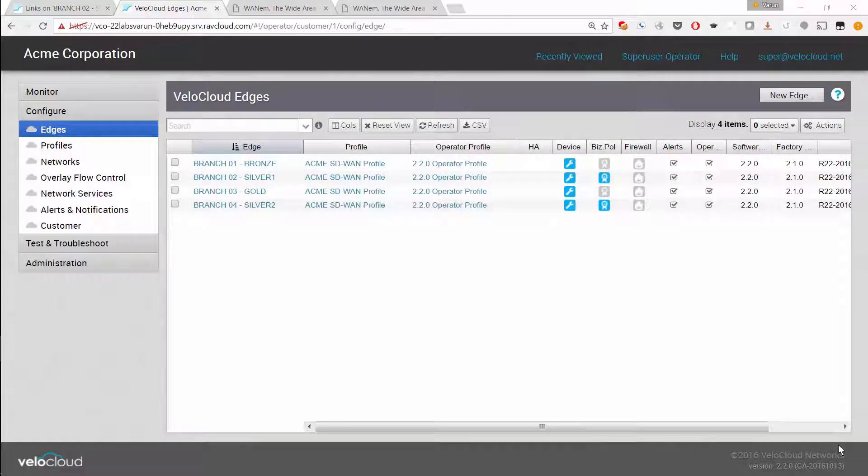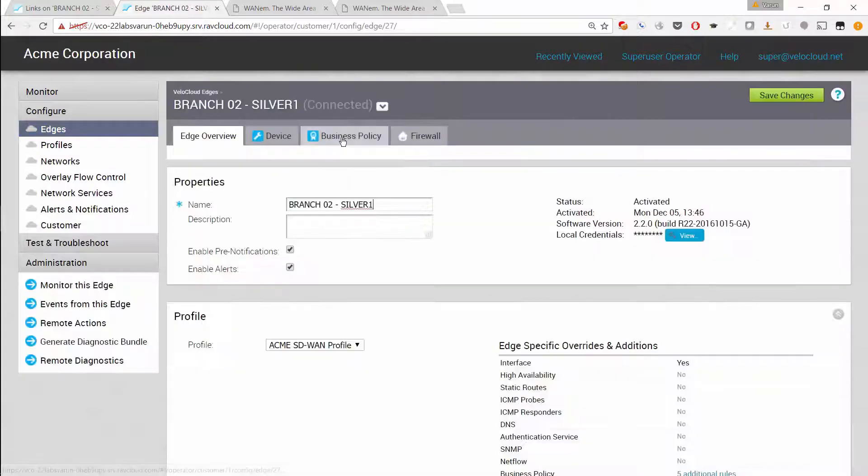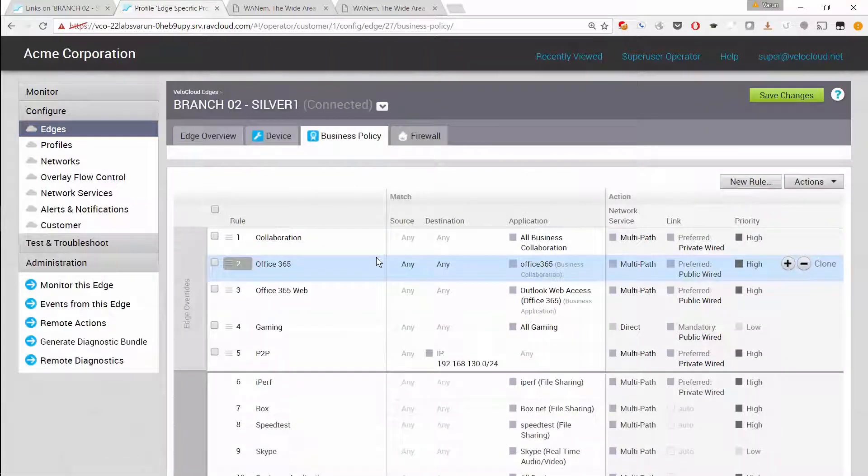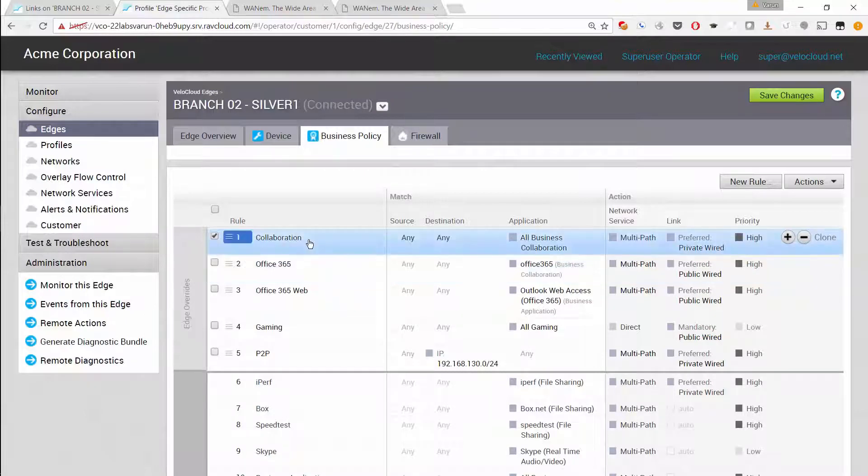Let's look at how an administrator can set up a business policy rule to optimize the SD-WAN network for voice. You are looking at the VeloCloud orchestrator. We are working with branch 2, and as you can see, the administrator can set up multiple business policy rules. We'll look at how a voice or business collaboration rule can be set up.